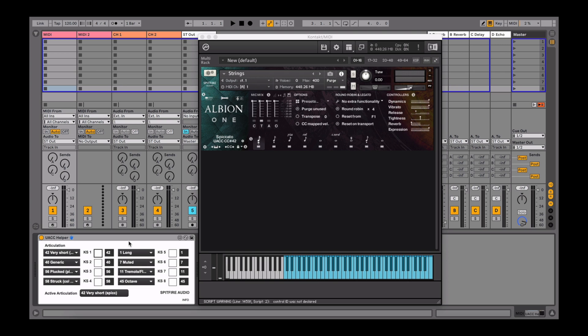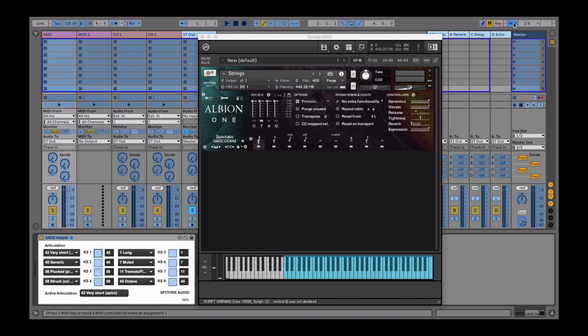The UACC helper is also fully MIDI mappable. To do this, click on the MIDI button in the top right corner of Live.